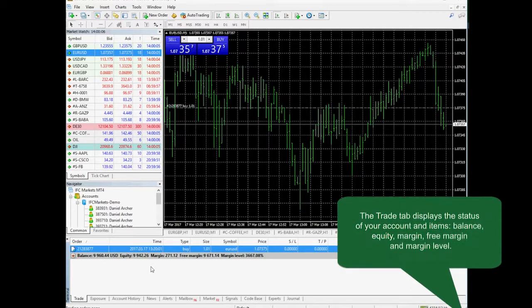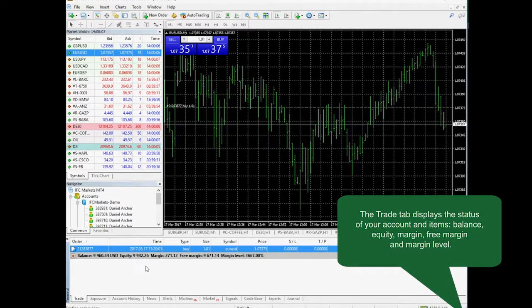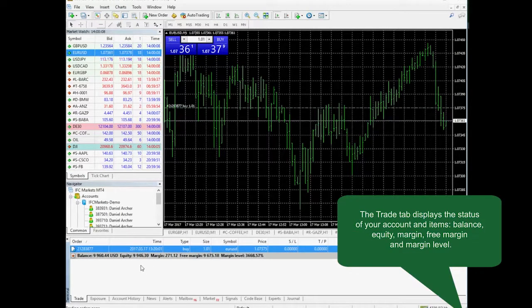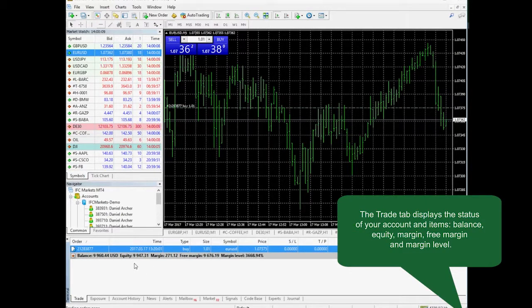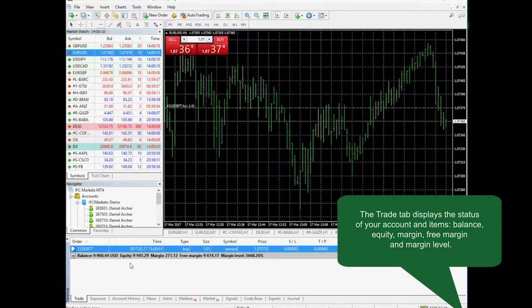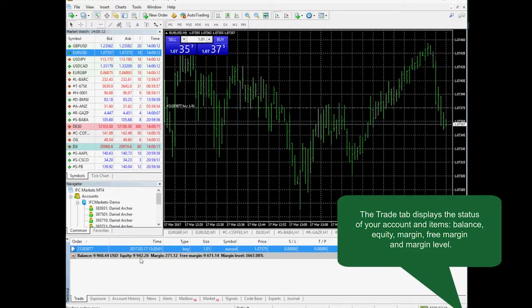Trade tab displays your account and open deal parameters: balance, equity, margin, and free margin.